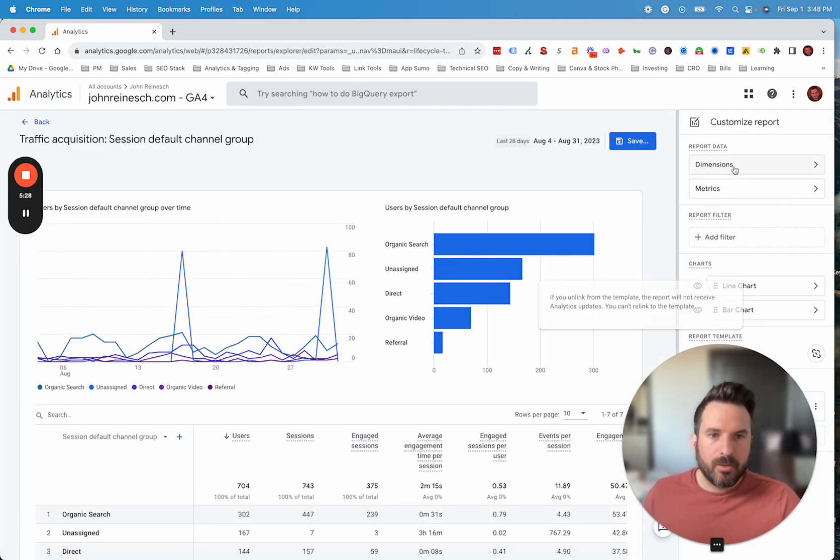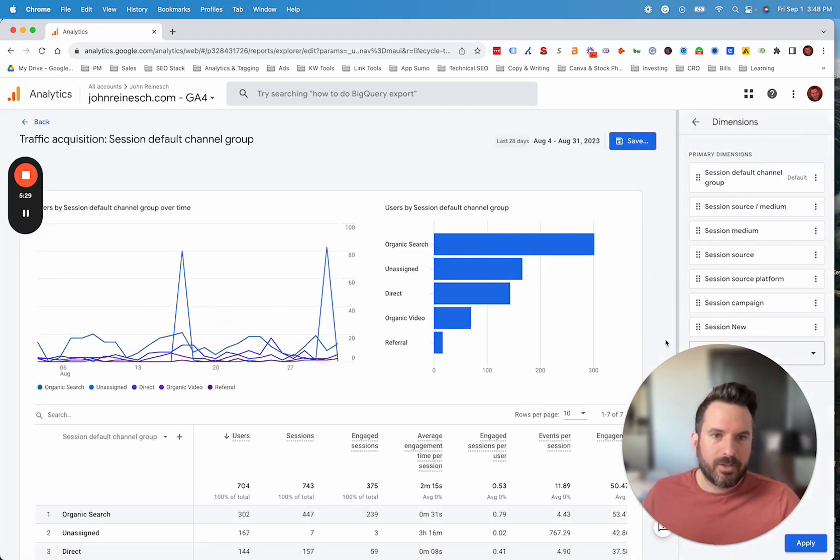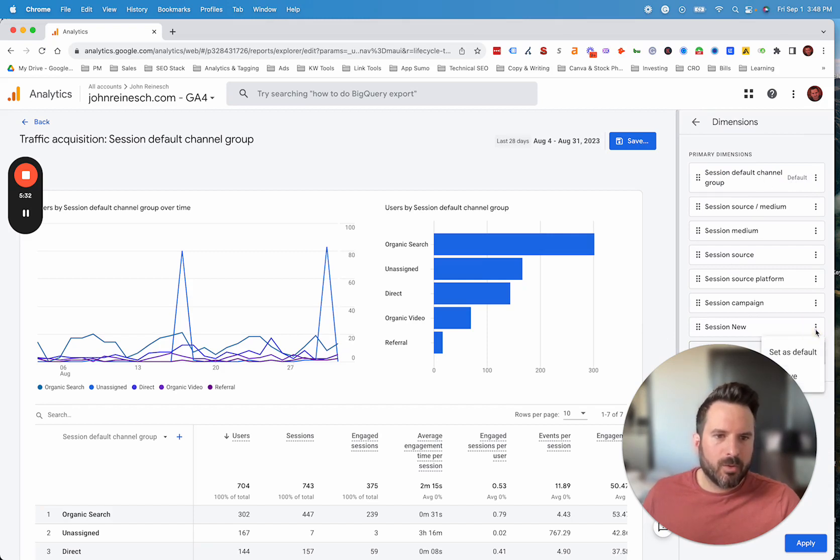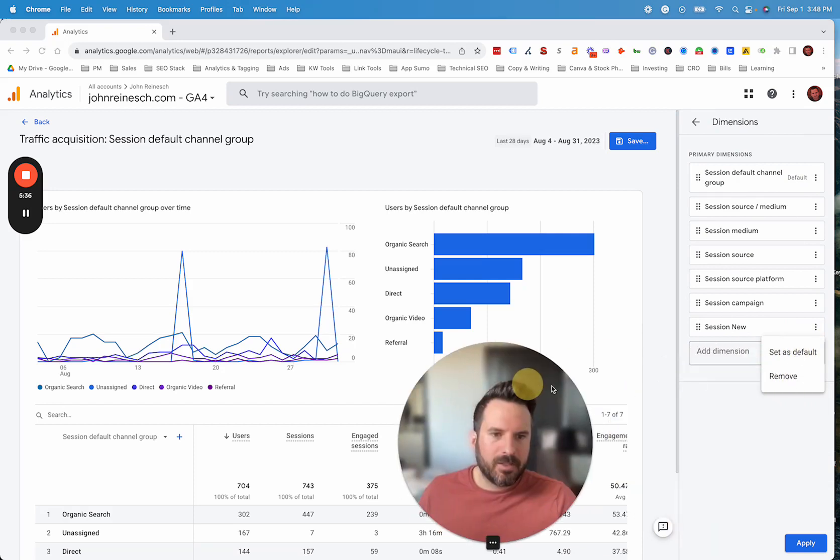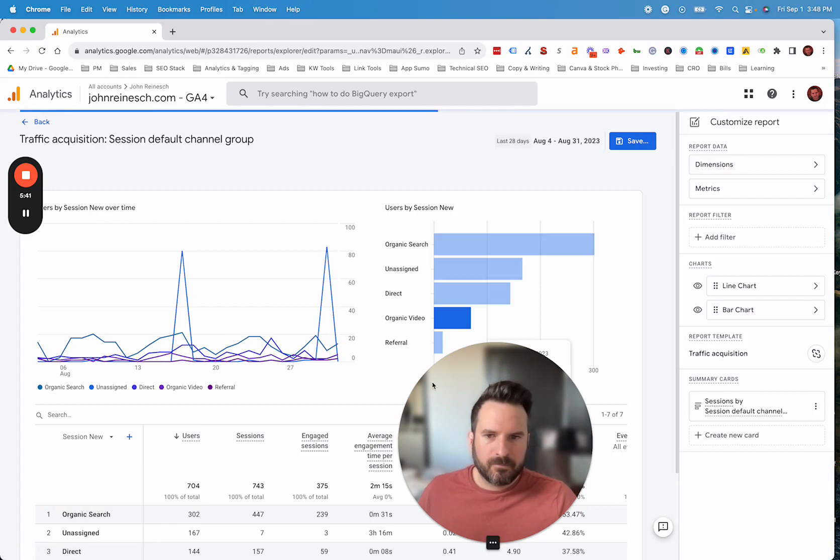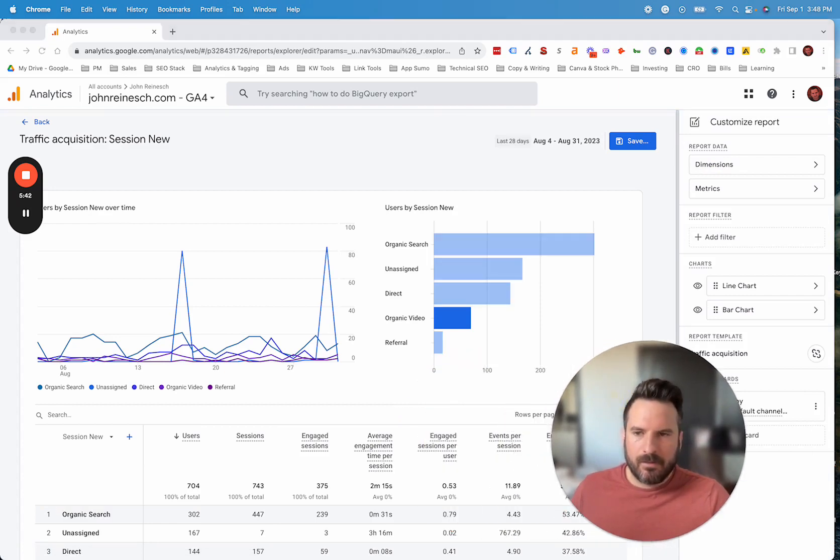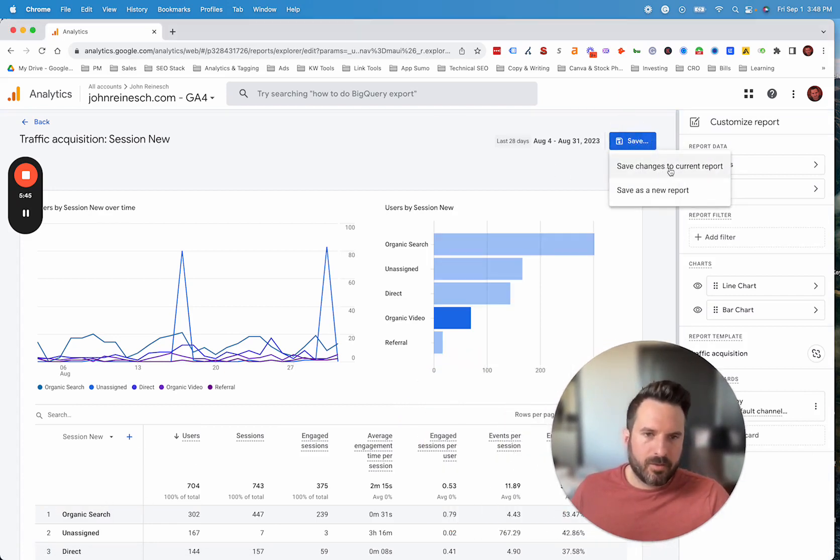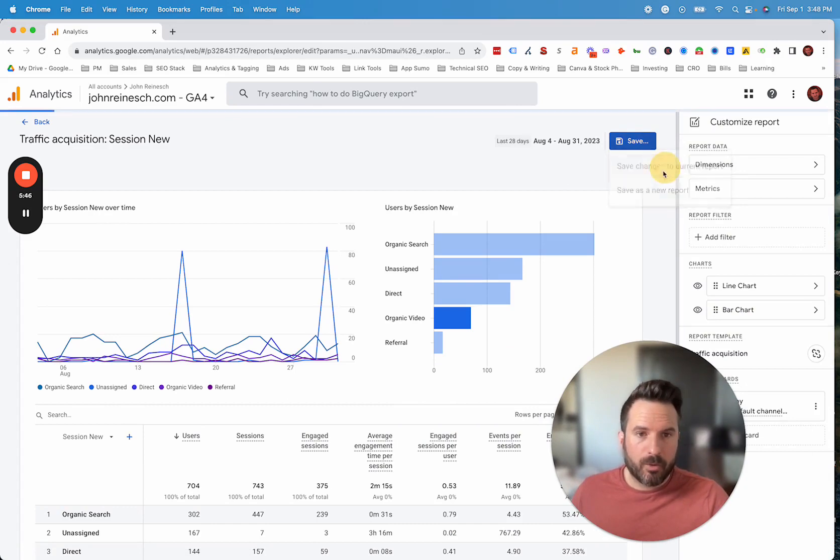What we're going to do, we're going to go to our dimensions and see how this one here says default. We're going to change this new channel that we made to be the default. So we can set that and apply. Now you'll see right here, we're going to save this. We're going to save changes to the current report. You could do a new one if you wanted to, but we're just going to use the current one.